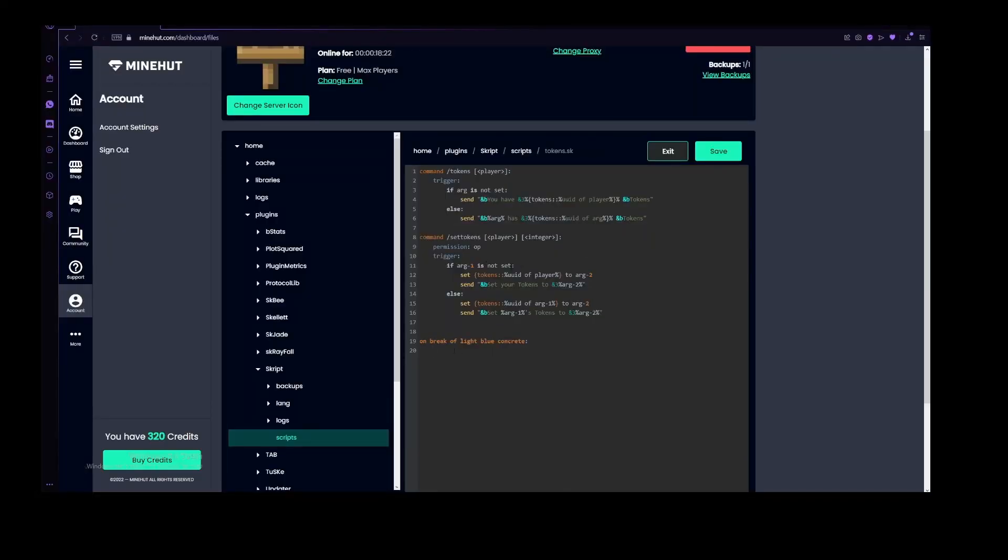Let's do on break of, let's do light blue concrete, which will basically mean if you break a light blue concrete, or this block, then this event will trigger. For this event, we want to cancel the drops.